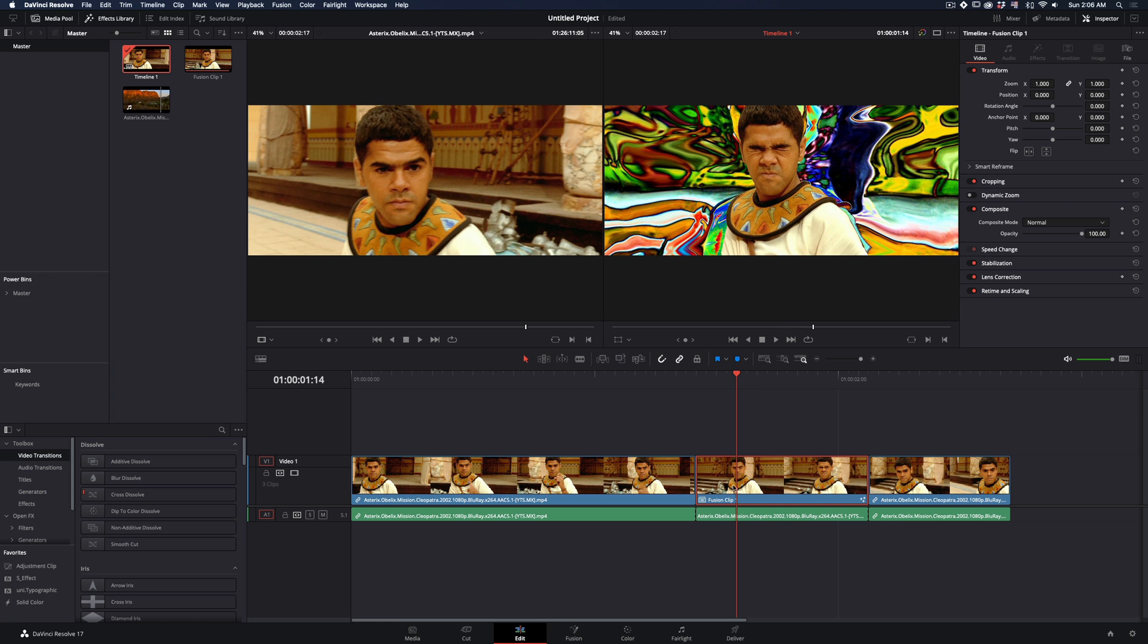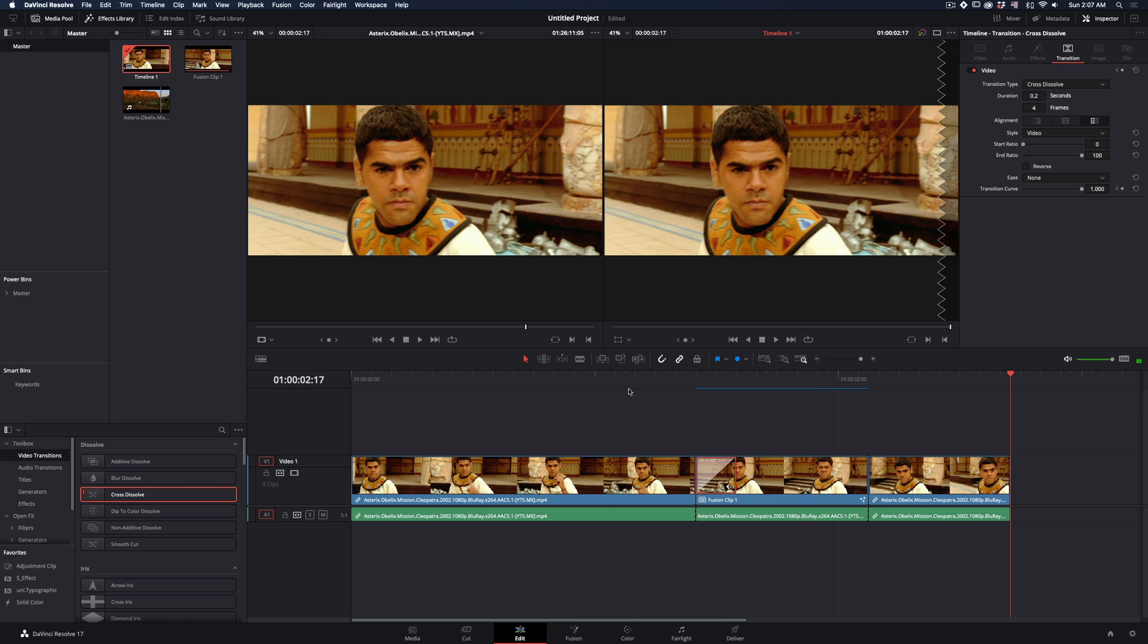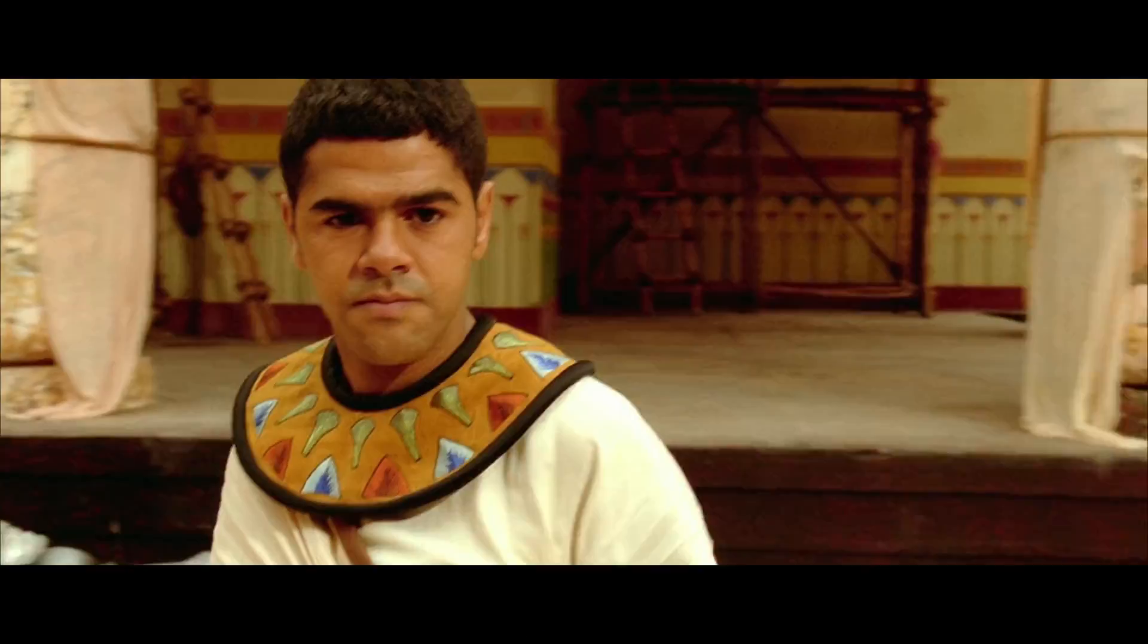Go back to the edit page and add a short cross dissolve transition in the beginning and the end of the clip, and you are ready.